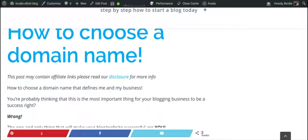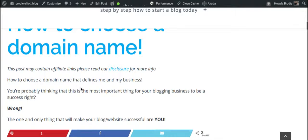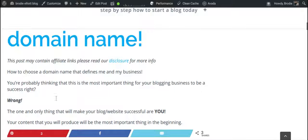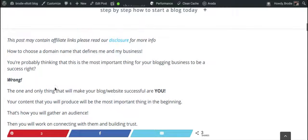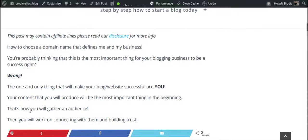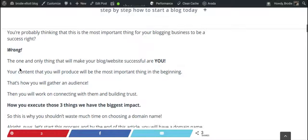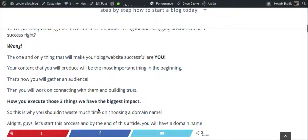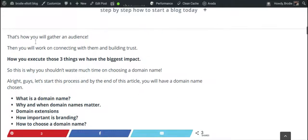So how to choose a domain name that defines me and my business is a question you're probably asking yourself. You probably think it's the most important thing for the success of your business — wrong. The one and only thing that will make your blog or website successful is you, and specifically the content that you produce. That's how you'll gather an audience, and then you'll work on connecting with that audience and building trust with them.